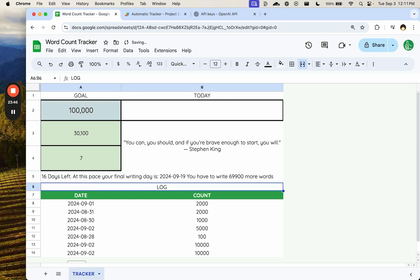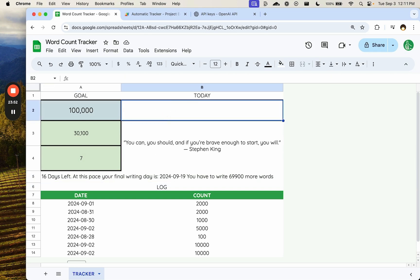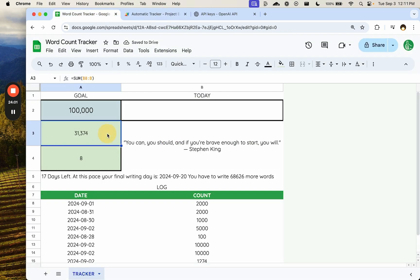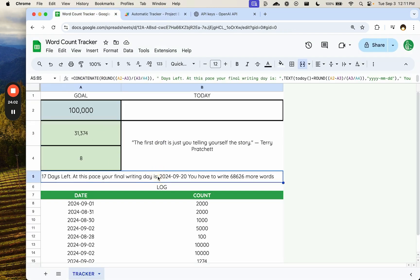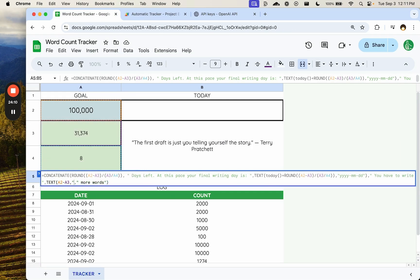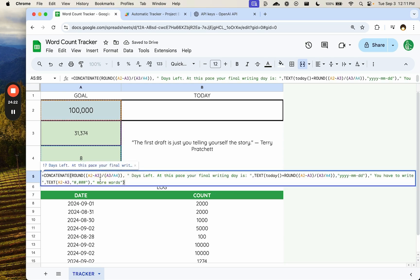So maybe we add it here. 69,900. And if we can have weird word counts, right? We're going to have probably weird word counts. Run it. There we go. 68,622 words. We can actually format this text. I think it's going to be number. There we go. So that adds a little comma there.